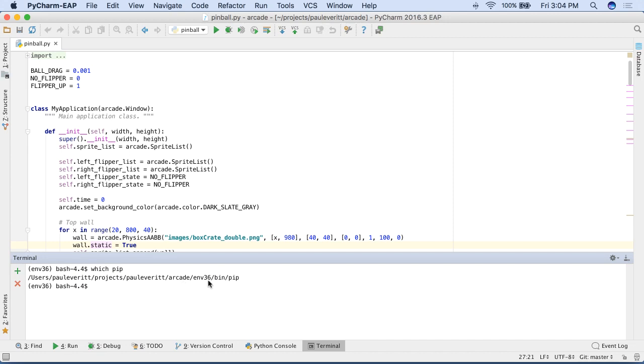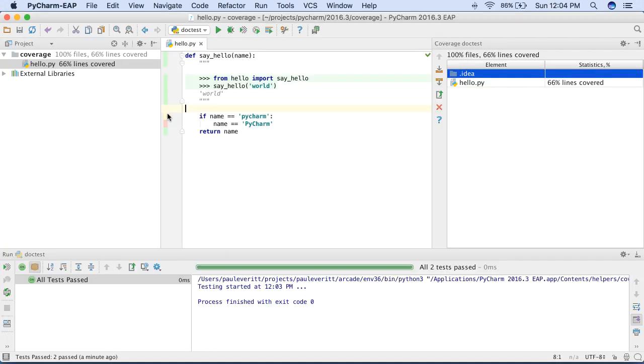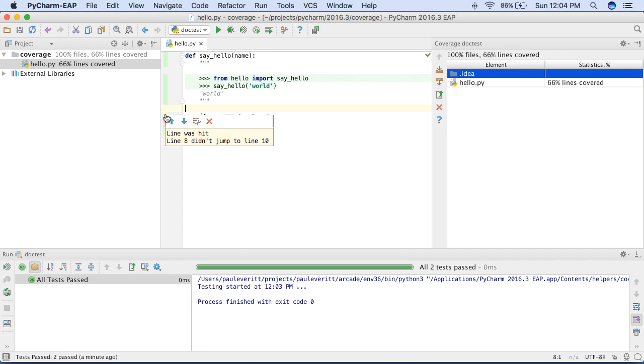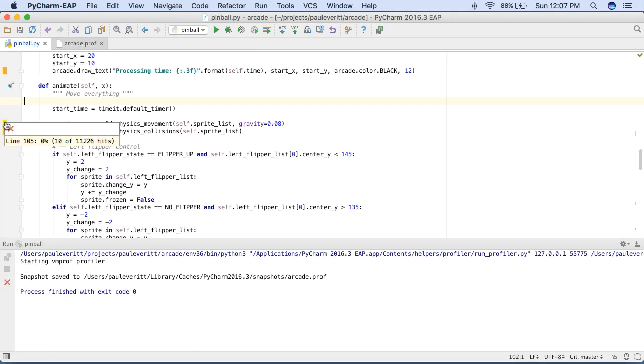PyCharm 2016.3 has other Python improvements as well. Improved Docker Compose support with multiple compose files and environment variable support. Visualizing test coverage on code branches. And showing per-line profiling information under VMProf.